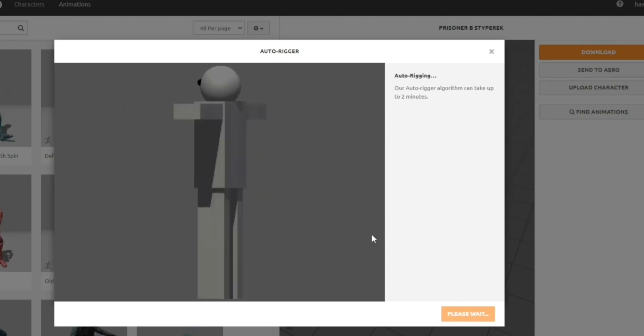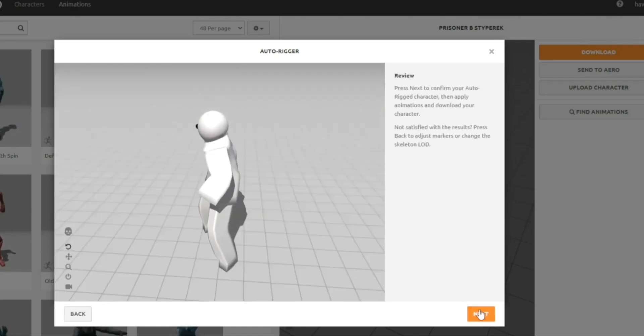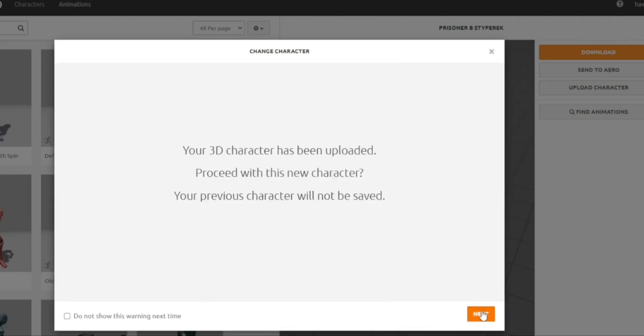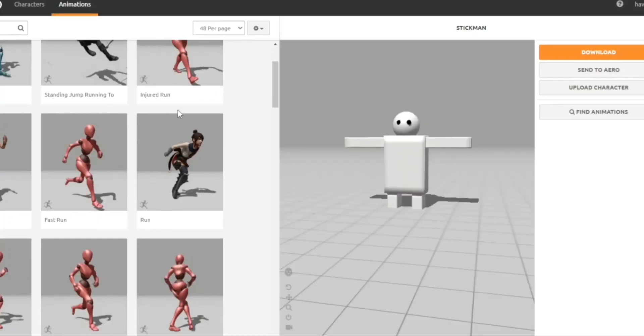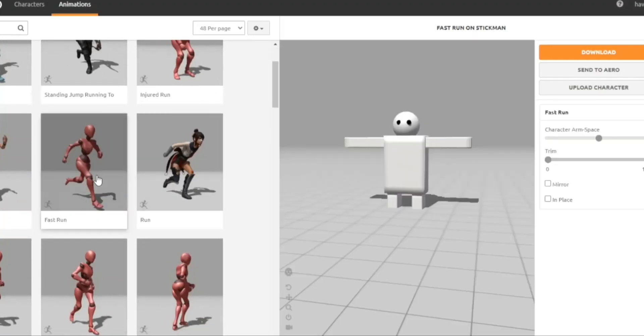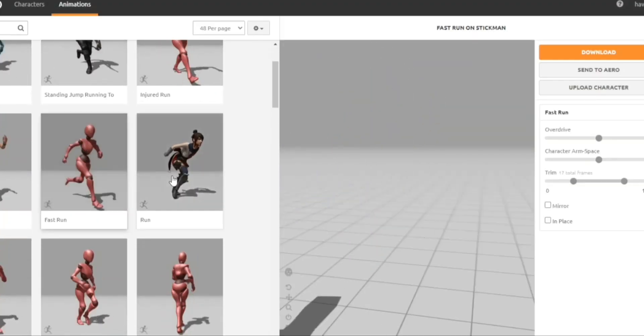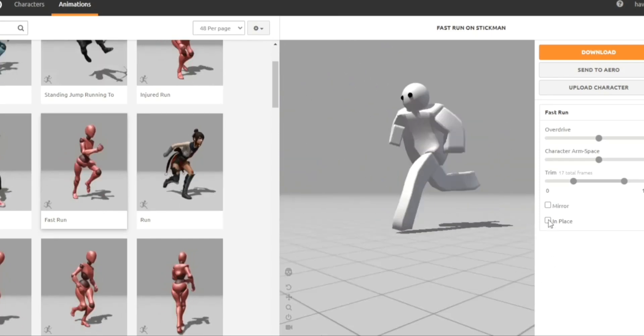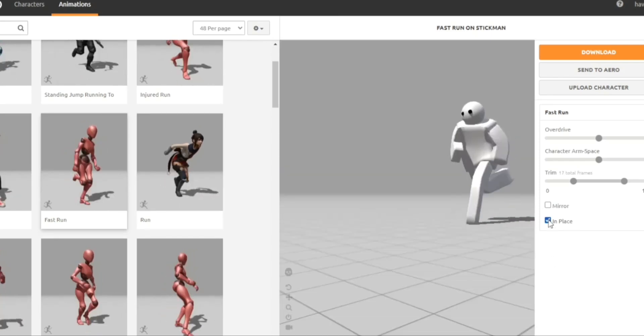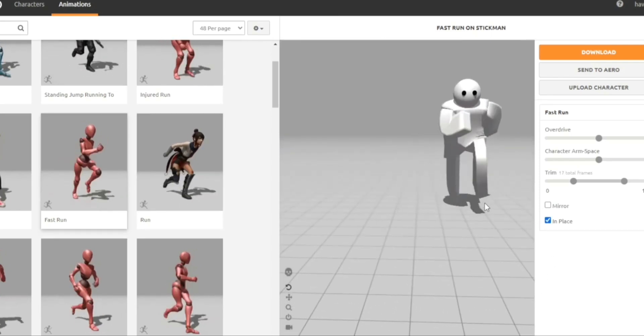4. Choose an animation. Browse Mixamo's animation library and pick an animation you like. Important: Set the animation type to In Place. This keeps your character in one spot while it animates.